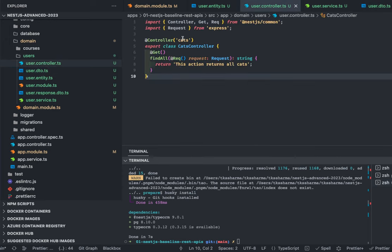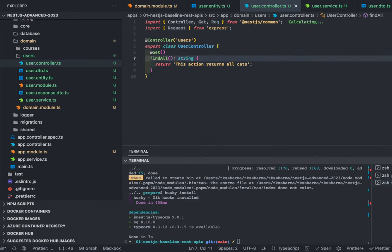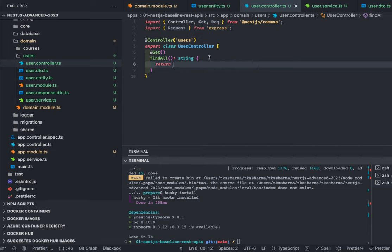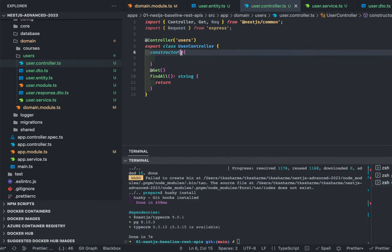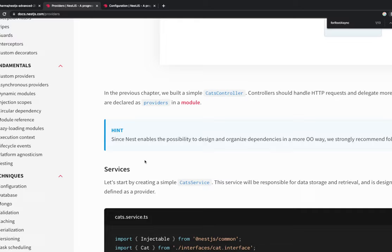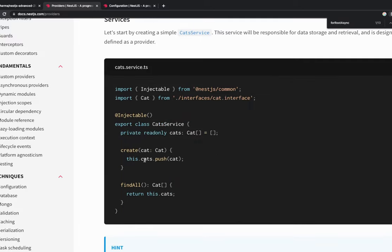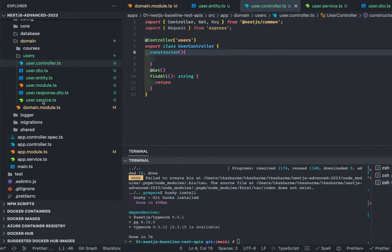I'll copy this inside our controller — user controller. The annotation is 'users', this is UserController. For get, we call find all, which means we call the service. We'll do constructor injection using dependency injection of the service. We need to create a service. Looking at how to create a provider — you can create a provider many ways, like creating a simple service like this. Inside our user service we then define all the methods.